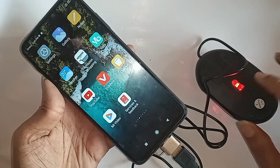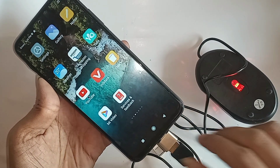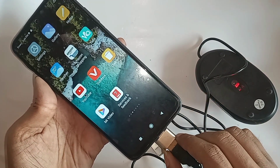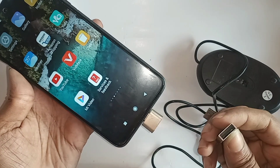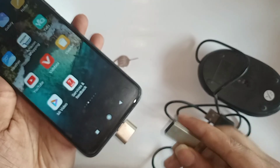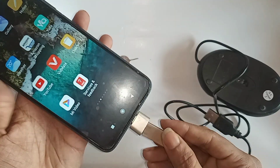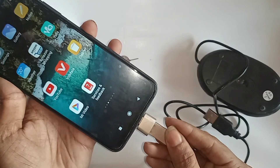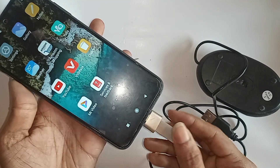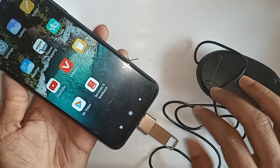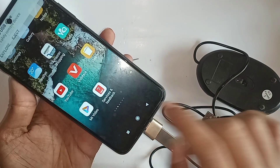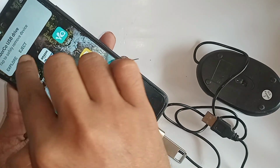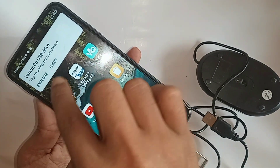If you want to use a flash drive, just unplug the mouse and put the flash drive into your phone. Wait a few seconds after plugging it in, and you can see the flash drive is working properly.